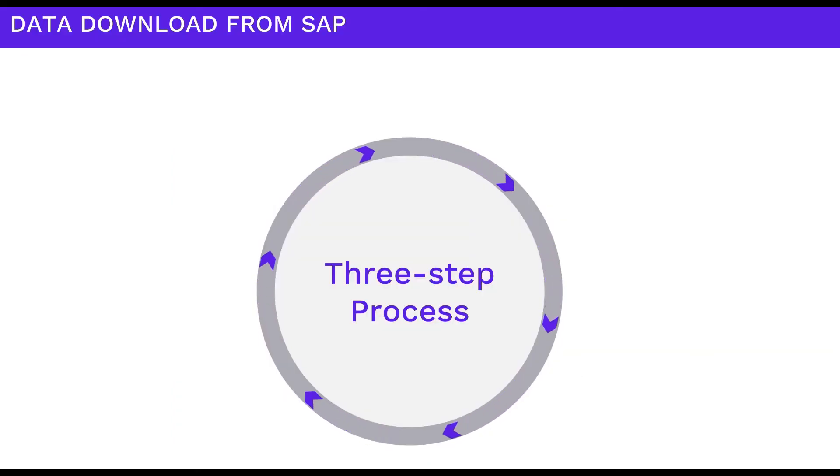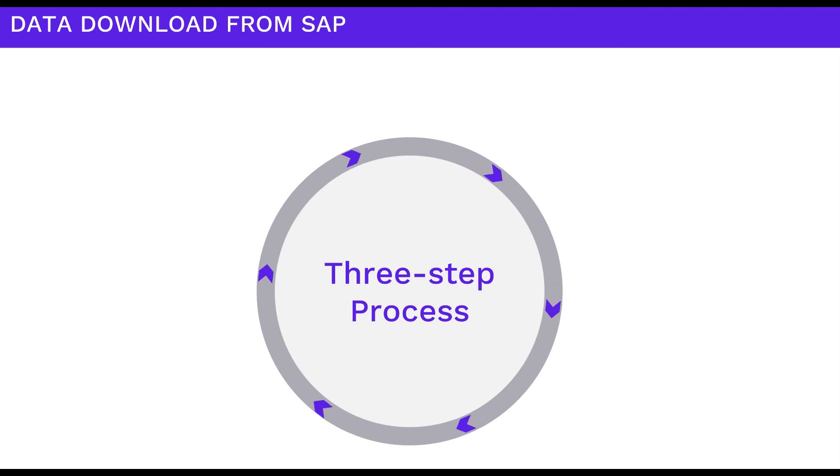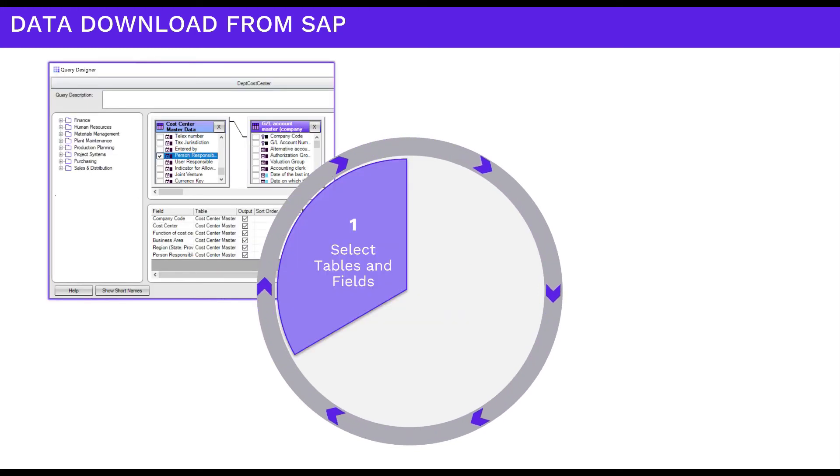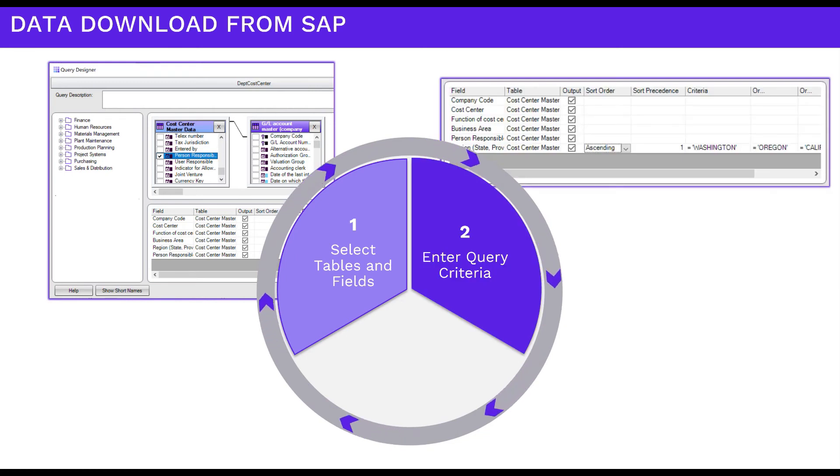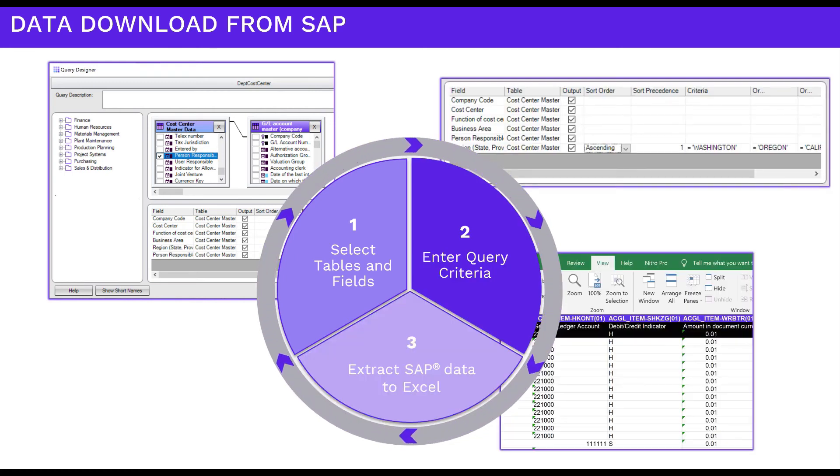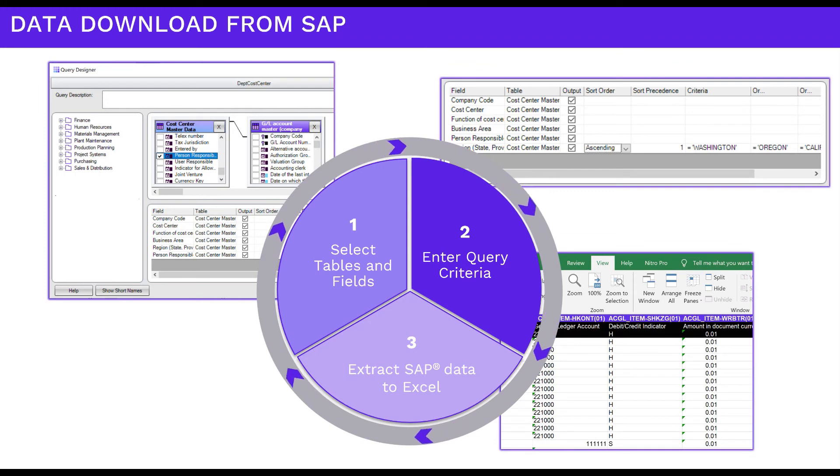Data Workbench can securely download data from SAP to Excel with a simple three-step process. Select tables and fields, enter query criteria, and extract SAP data to Excel.